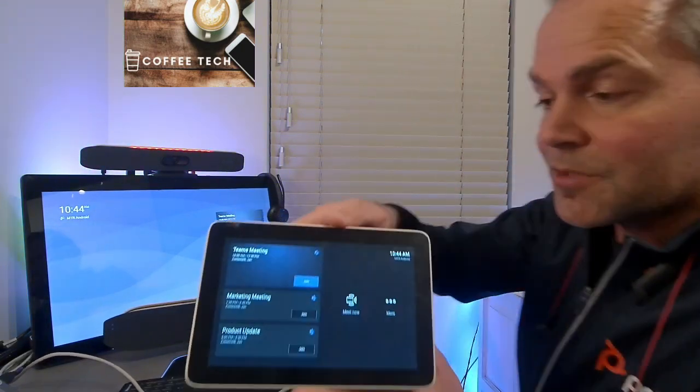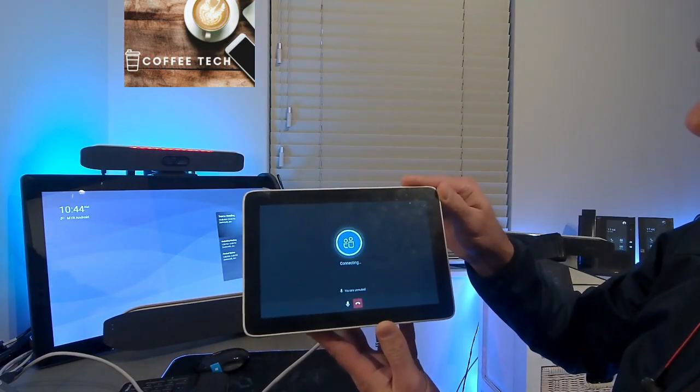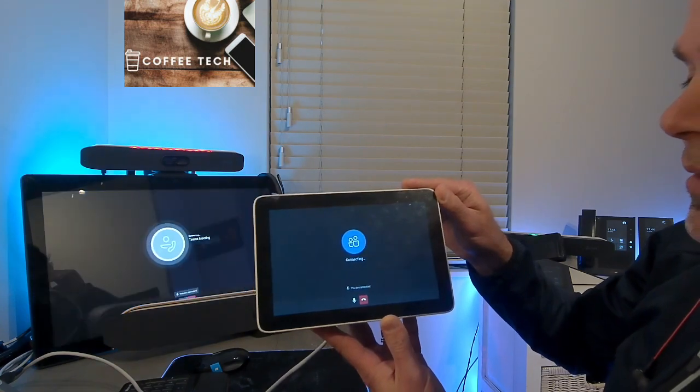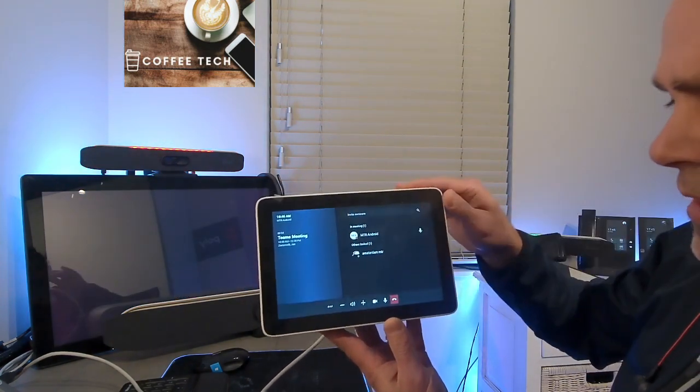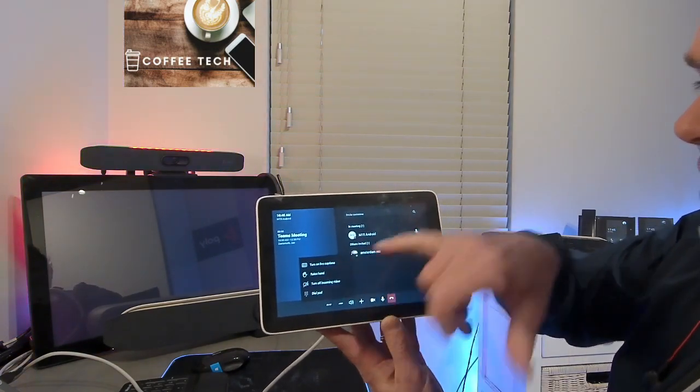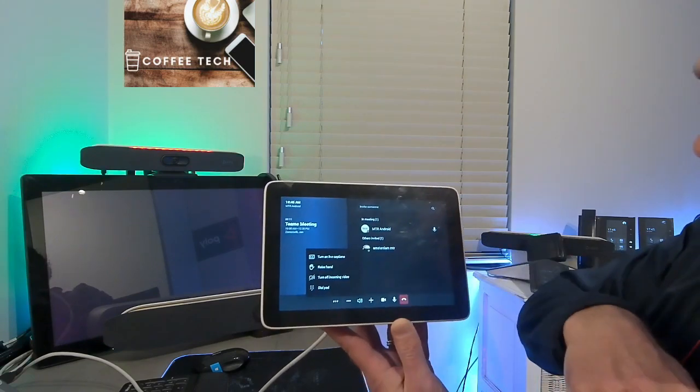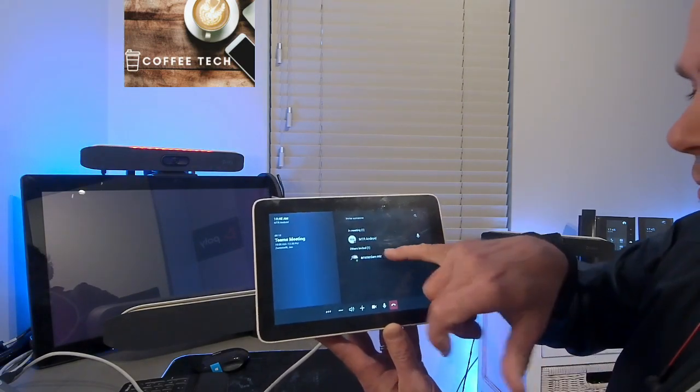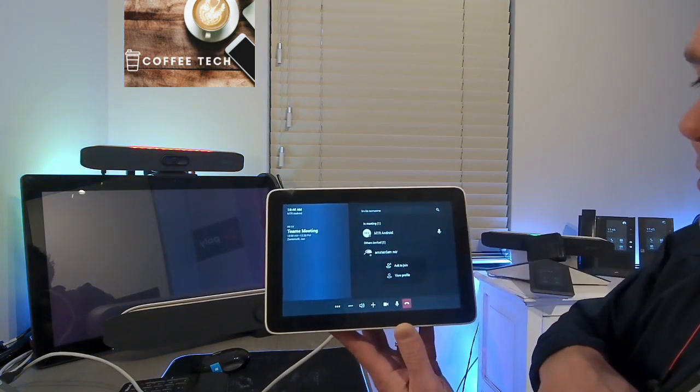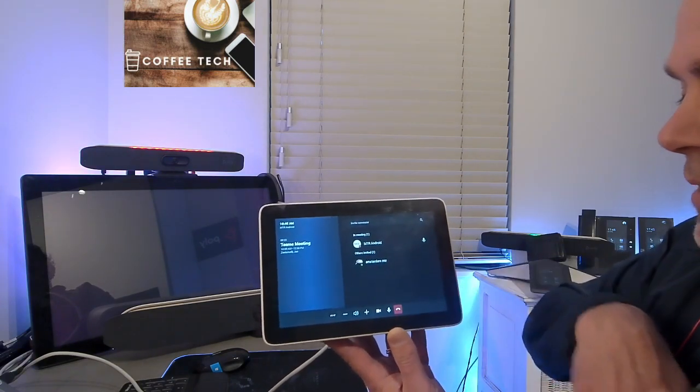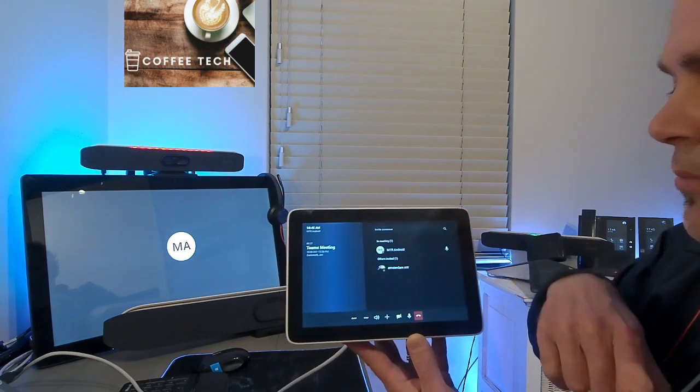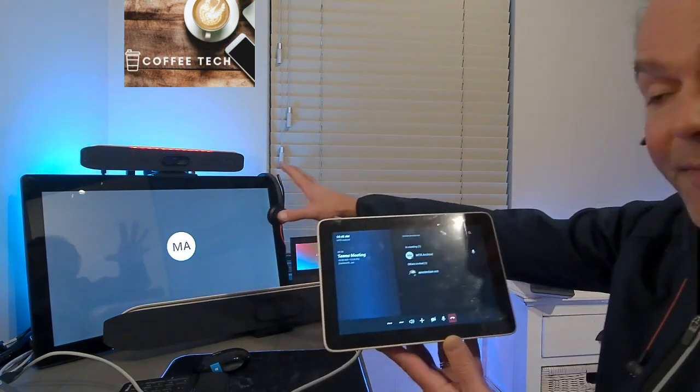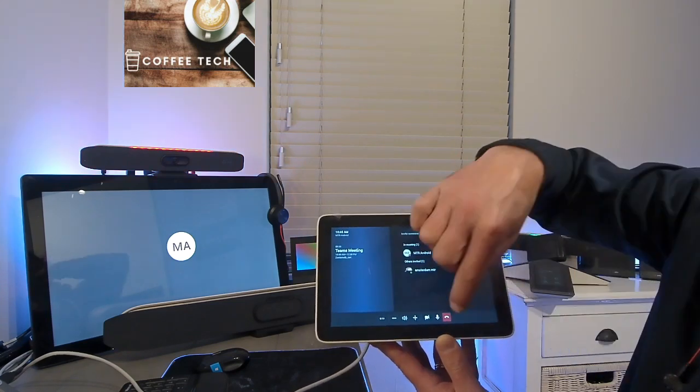If you join a meeting, you got all the controls, as you see here, joining a meeting now. Probably people recognize the interface from the MTR for Windows. So you got here also raise hands, live captions, turn off incoming video, dial pad. You got volume control. You can also invite other participants to join or mute them. You can turn off the camera if you want. Really, really nice. So you got all the same button and functionality which you have when using a touchscreen, and it's available here on the TC8.